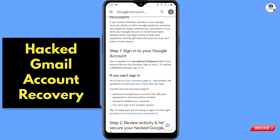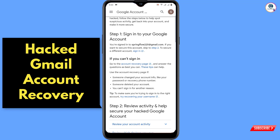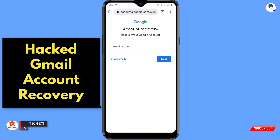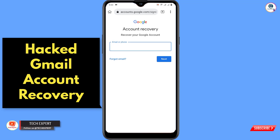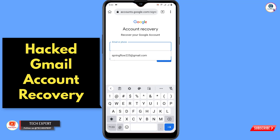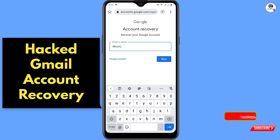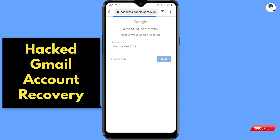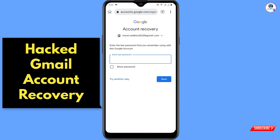The next step is: if you can't sign in, click on the 'Account Recovery Page' link. Click on it and you will reach the recovery page. Enter your account username and click Next.